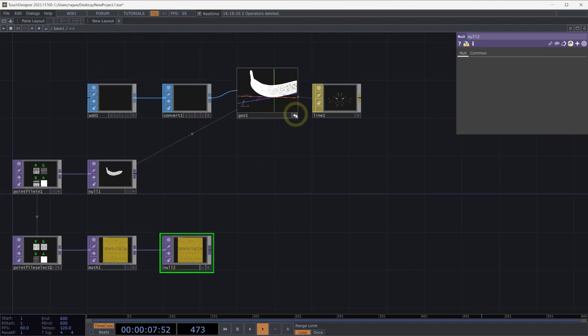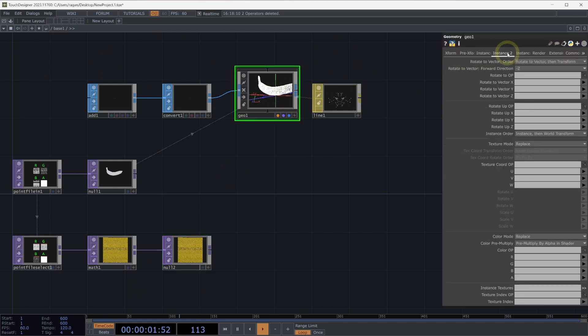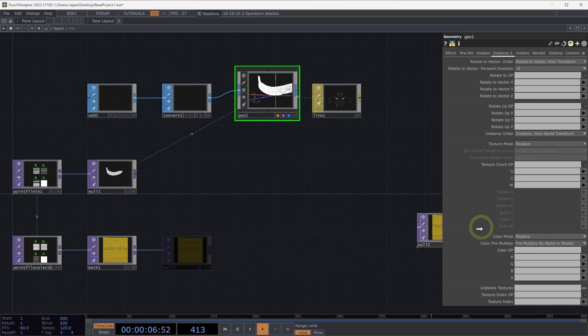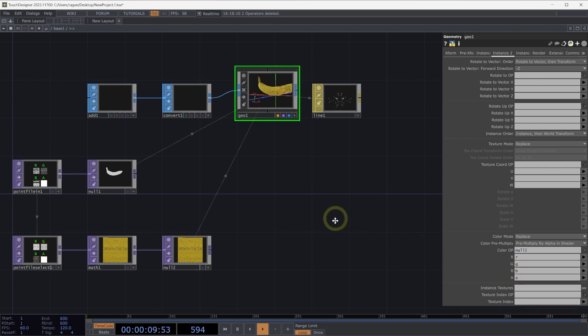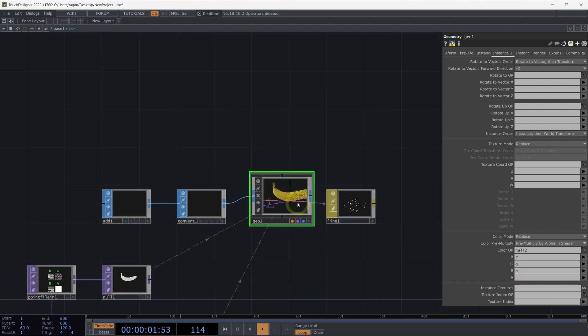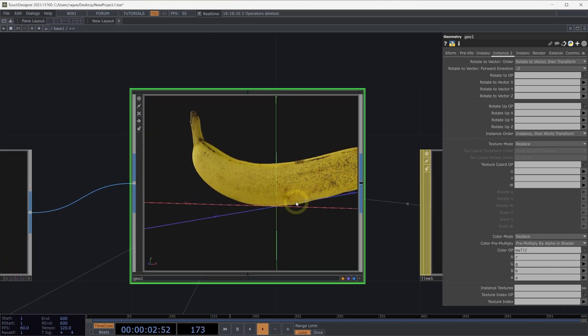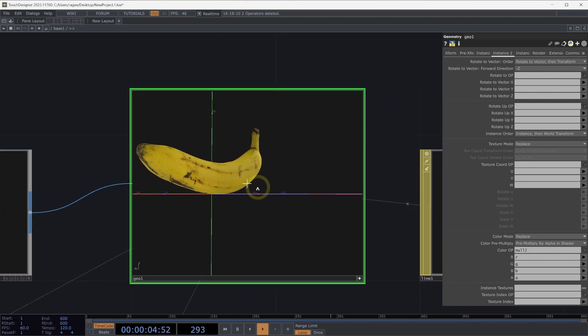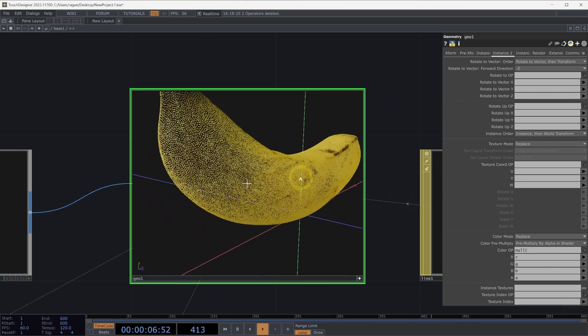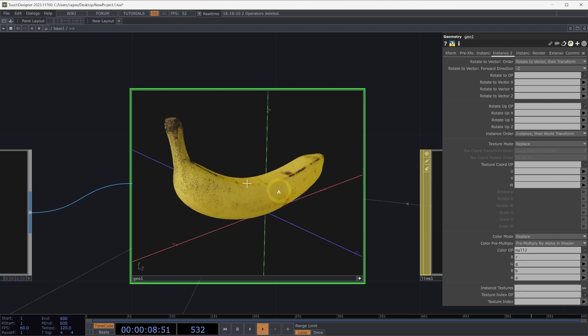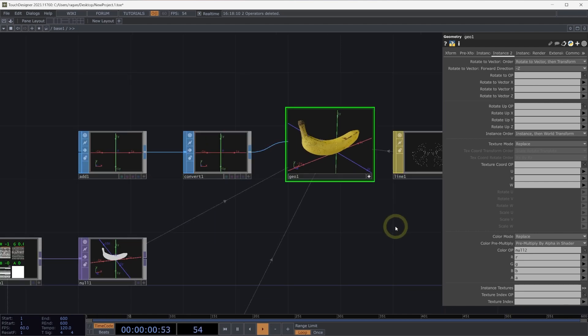On the geometry component, let's head back to the instance 2 page this time. And at the bottom, we'll see there is a parameter for our color operator. We can drag and drop the color op that we want to use here. In this case, the null to top is the operator that holds our color information. And then we can associate the correct channels RGB and A that hold our corresponding color information. When we get closer to our operator, we'll see that in fact this looks much better. And now we can see the color data that's packed into our point file in top.